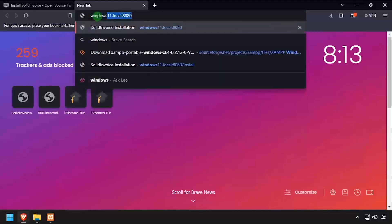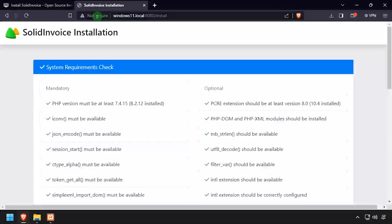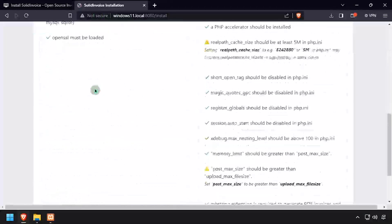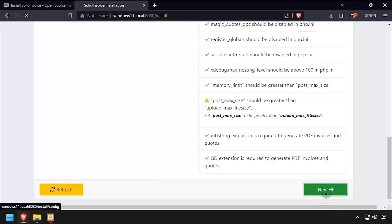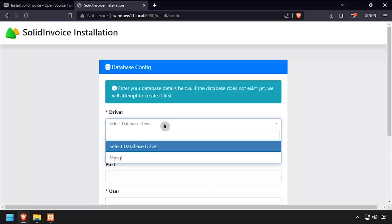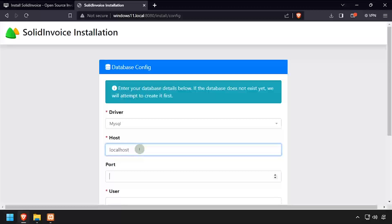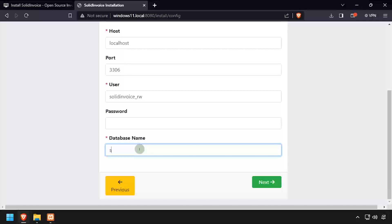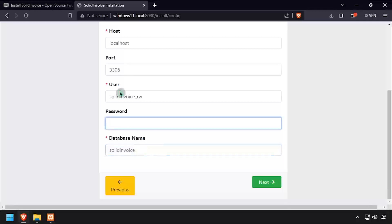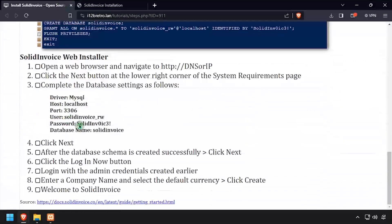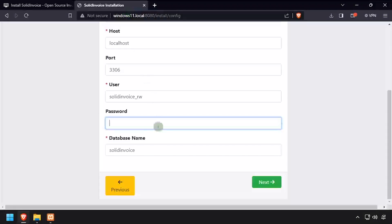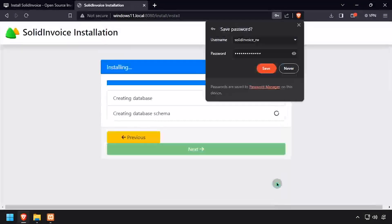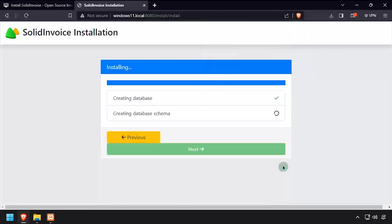Open a web browser and navigate to the DNS or IP address of the host, colon 8080. Scroll to the bottom of the prerequisite checks and click next. Using the video description as a guide, complete the database configuration form, then click next. Wait while the database schema is created. Once it completes, click next.